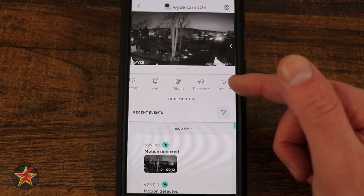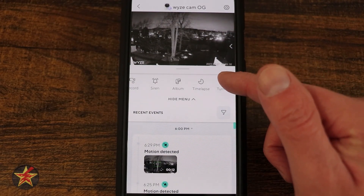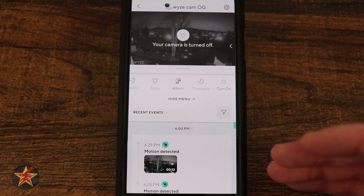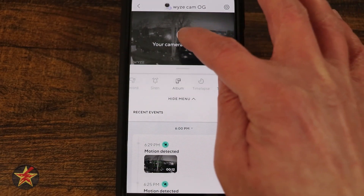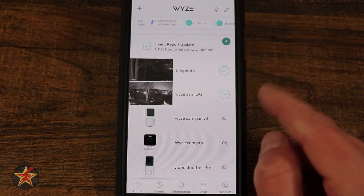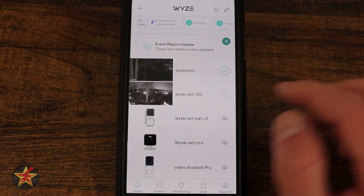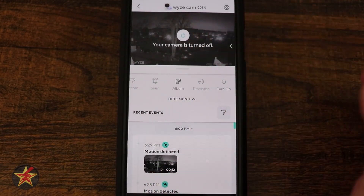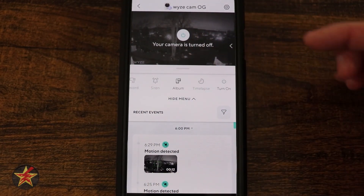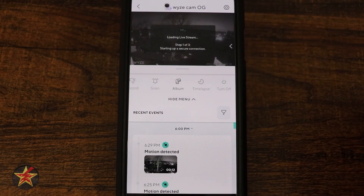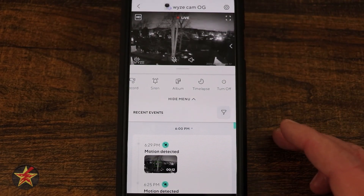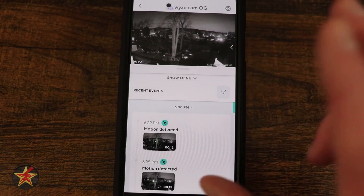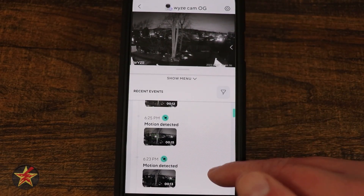There's also the ability to turn off the camera. Selecting this means the camera is no longer recording and won't be viewable until you turn it back on. You can turn it on from this page, from inside the camera menu, or from the top of the camera view. Selecting Turn On and giving it a moment will bring the camera back online.